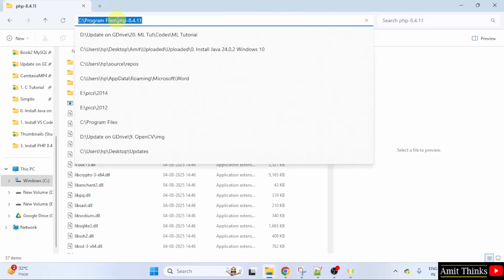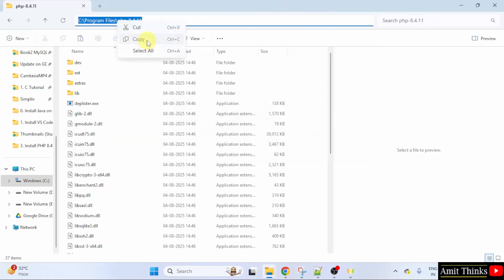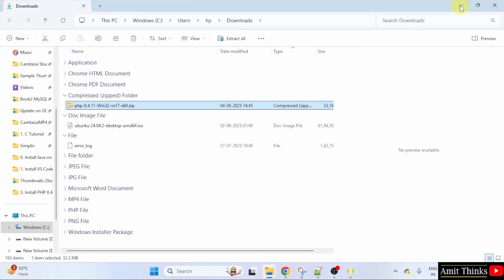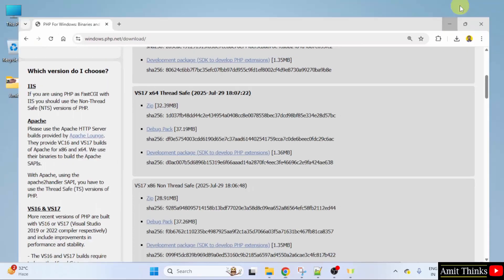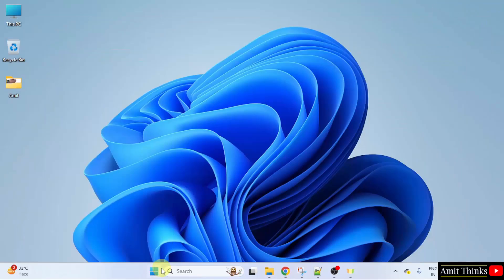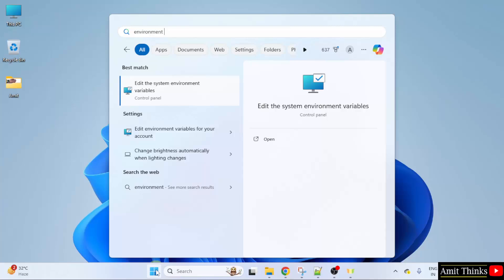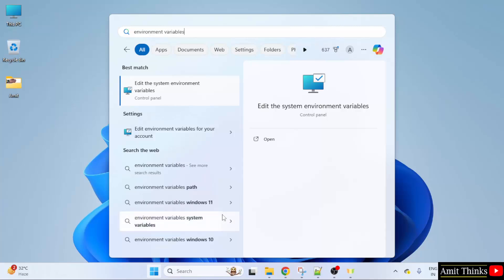After opening, copy the path. Minimize. Go to start. Type environment variables. Here under edit the system environment variables, click open.